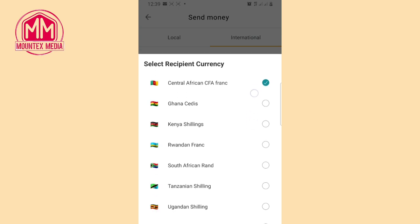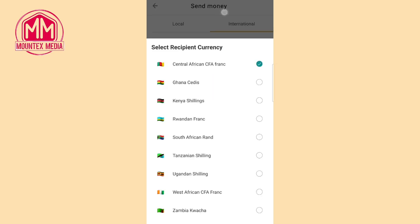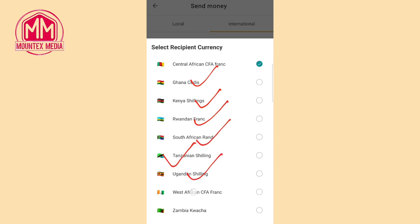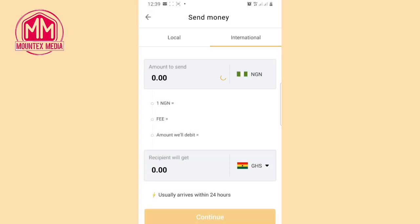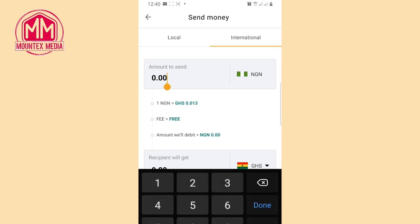Come over to the option that says 'Recipient Will Get' and tap on it to select the different currencies. You will see different countries: Central African CFA franc, Ghana, Kenya, Rwanda, South Africa, Tanzania, Uganda, West Africa, and Zambia — these are different countries you can send money to from the Batter app from Nigeria, and it is free of charge. For example, tap on Ghana.